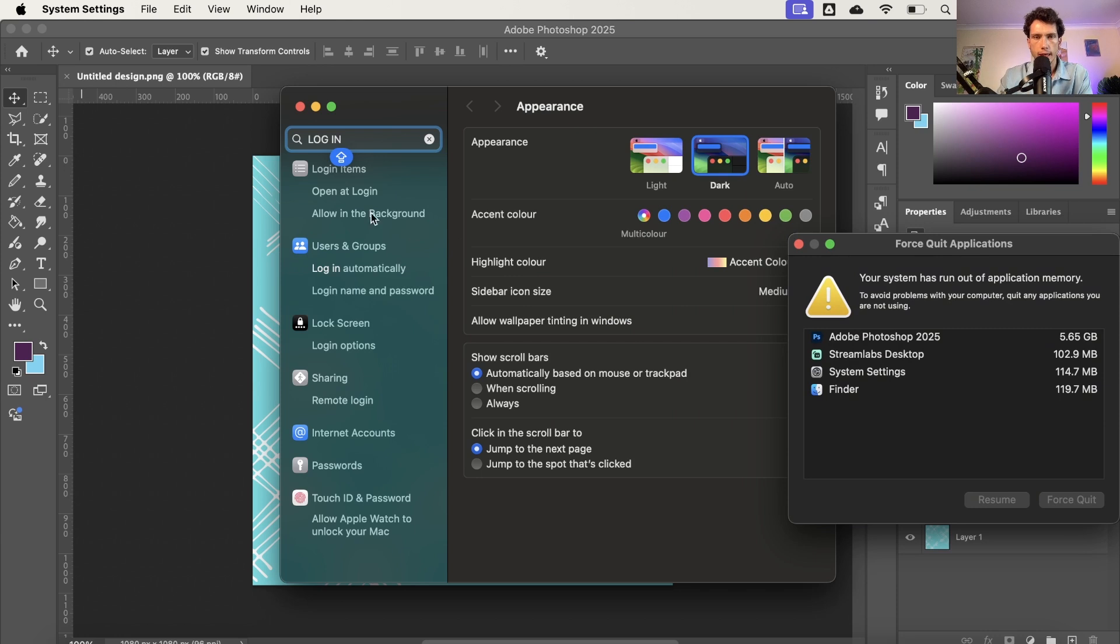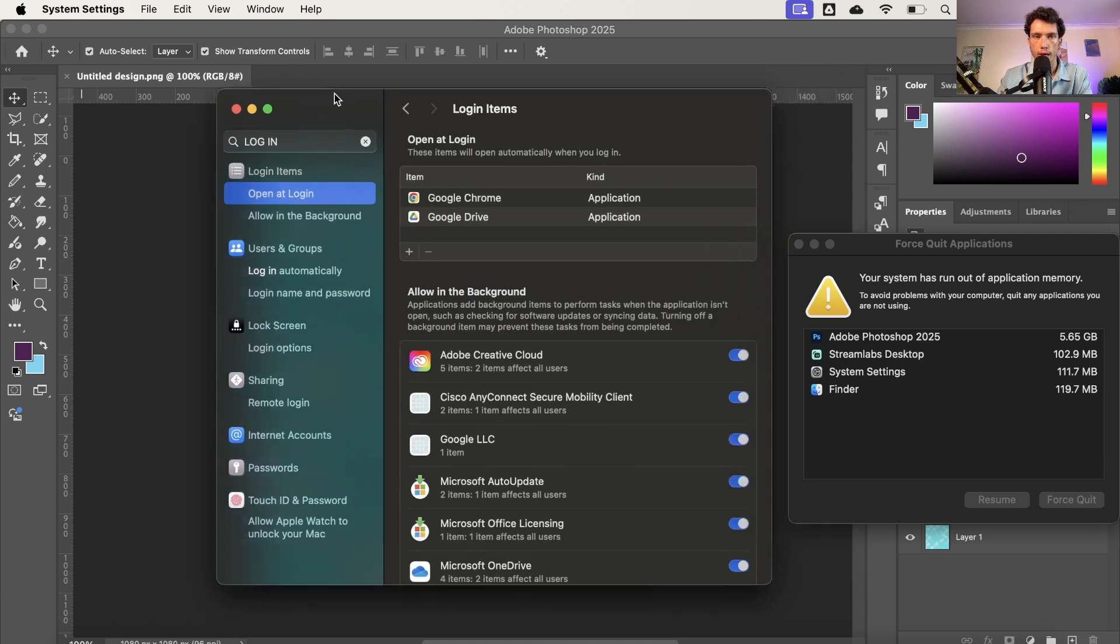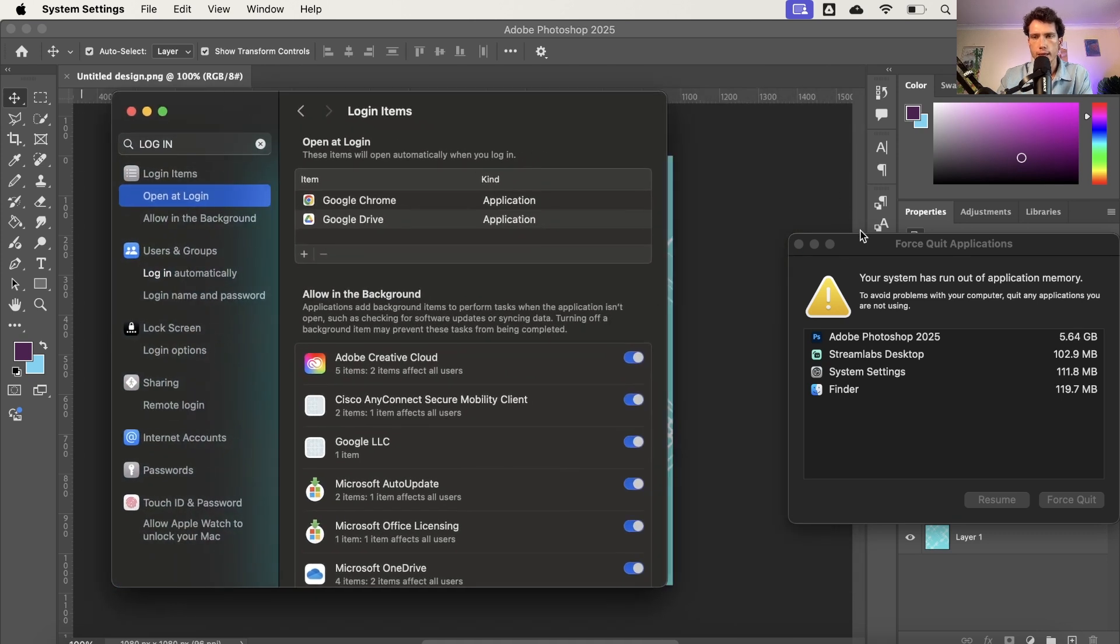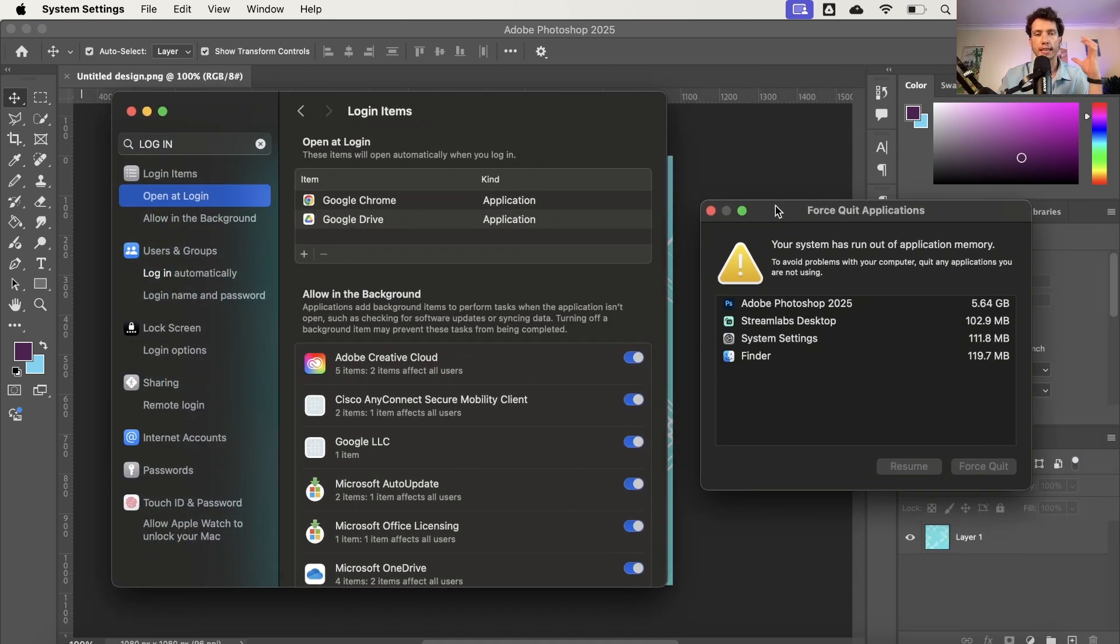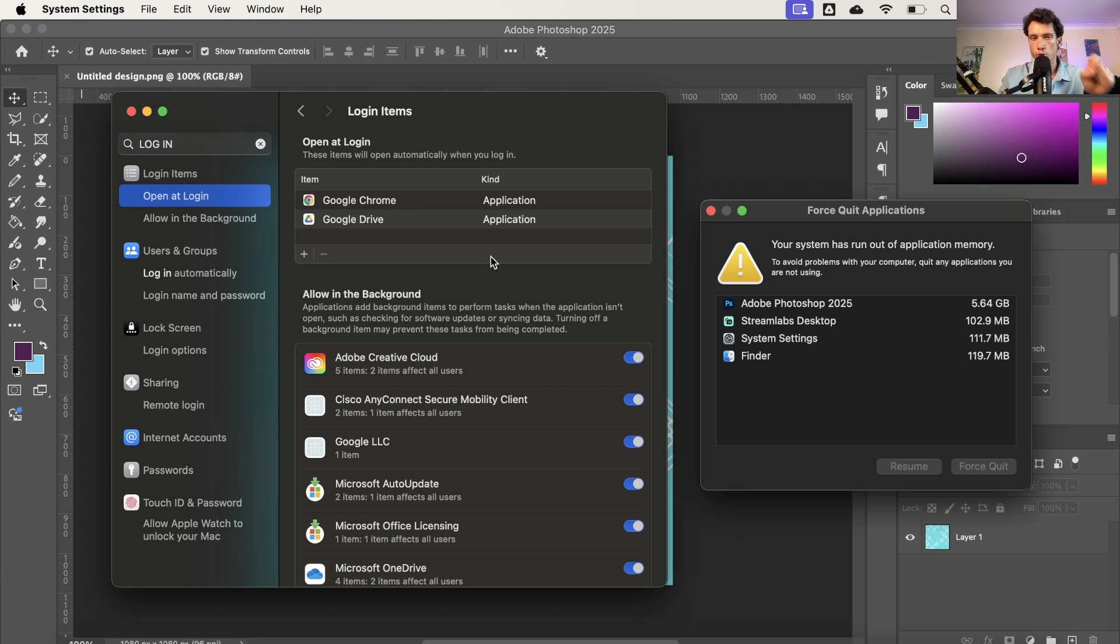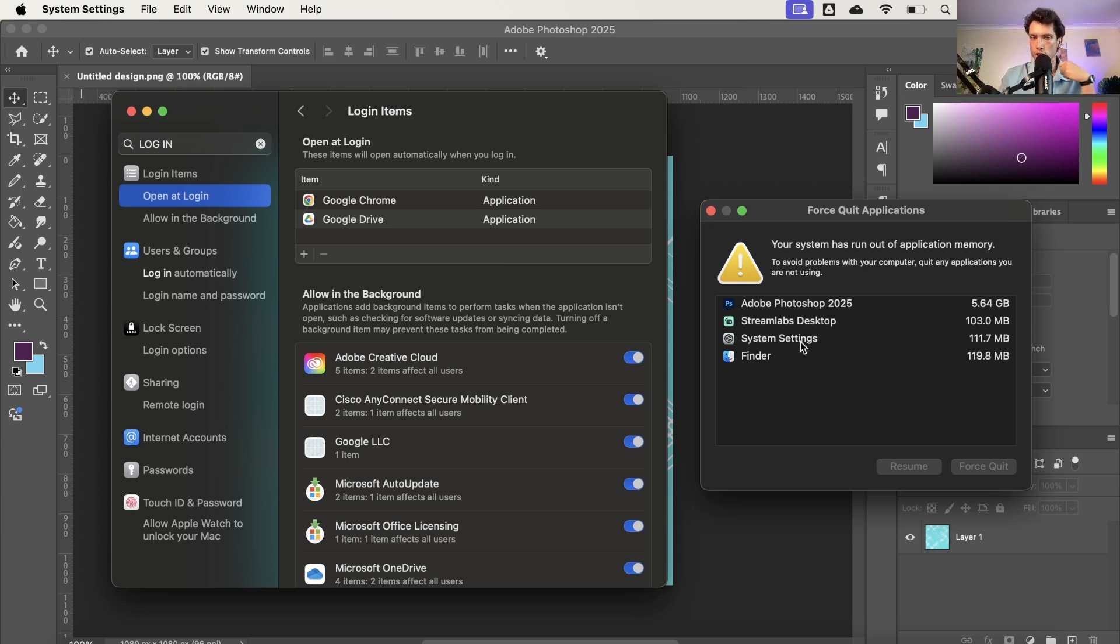Now what this means is there's going to be something called Open at Login, and if you click on that it will say Allow in the Background as well. Basically what this is, is the apps that are running in the background at any given time and the apps that open as soon as you log into your computer. And thus if you have so many apps opening as soon as you log into your computer, straight away your bandwidth and your memory is stretched and thus you're going to get this error message pop up a fair amount of time.